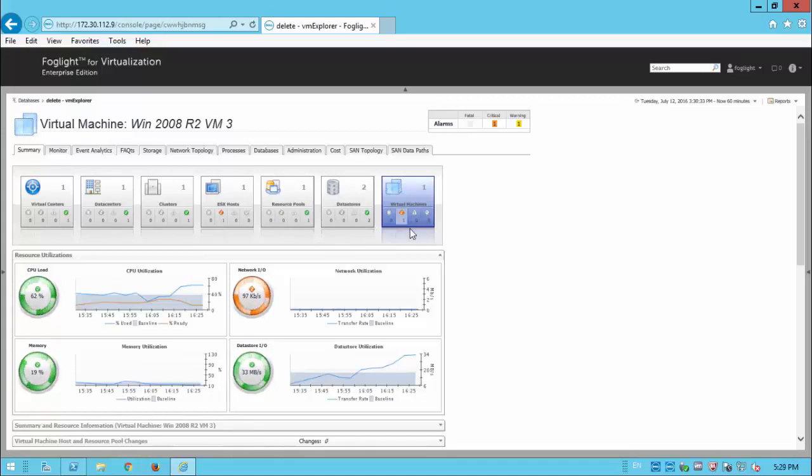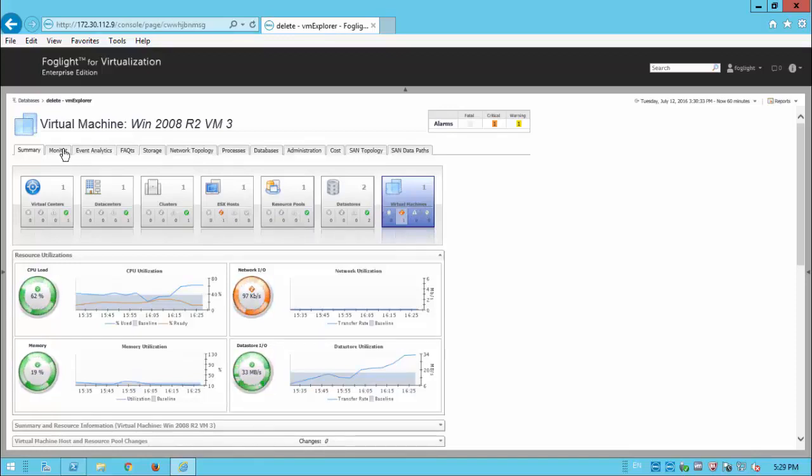And we can see that there are other, if we want to see other VMs on the same host, we can just click across to the ESX, then see all the other VMs on there.